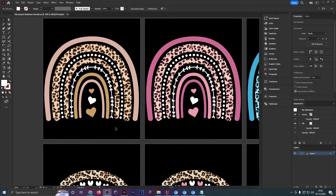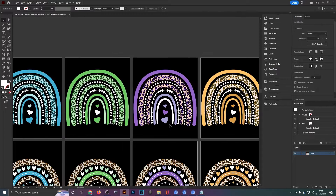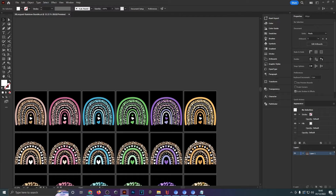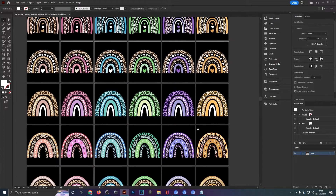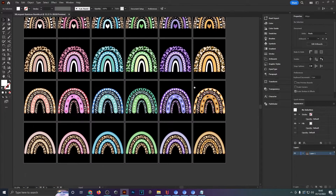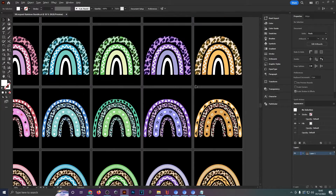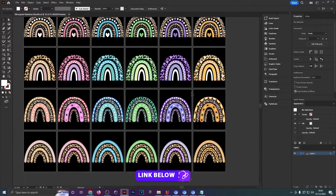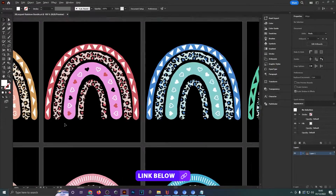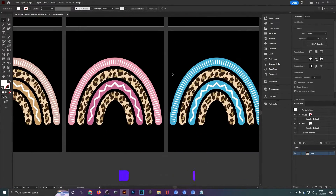With that trick you could create a lot of rainbows very quickly — just need one template and then you can bulk recolor them easily. This is a bundle of rainbows available in my store, linked in the description, and I just wanted to show it so you can see how to apply the recolor artwork function.